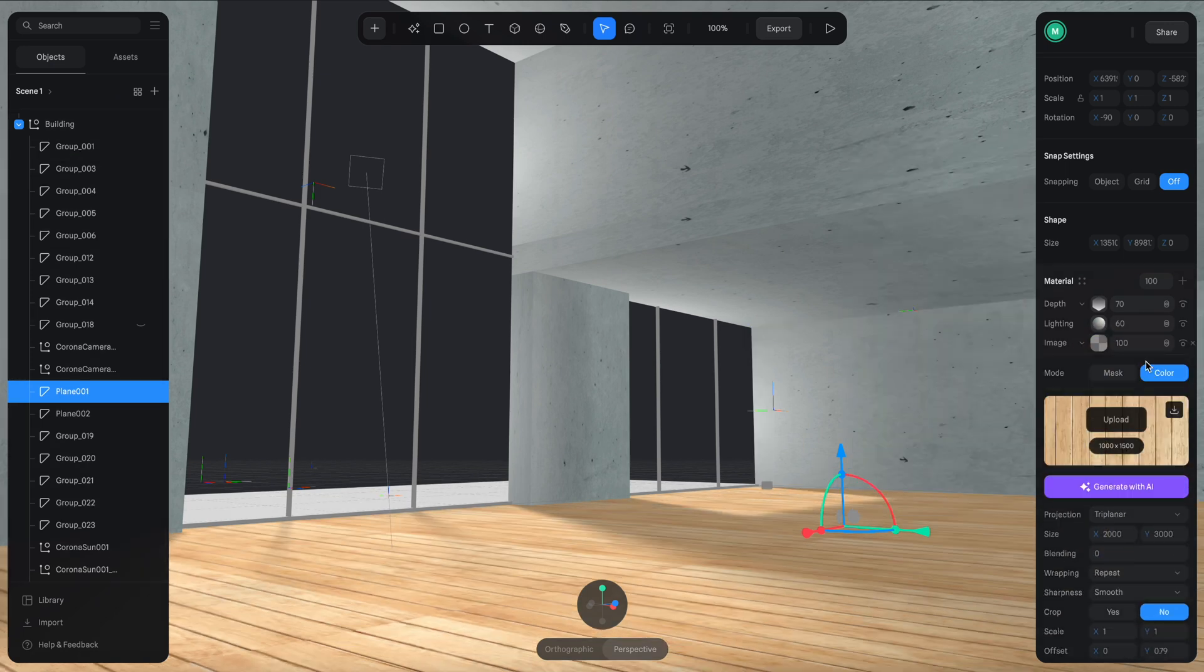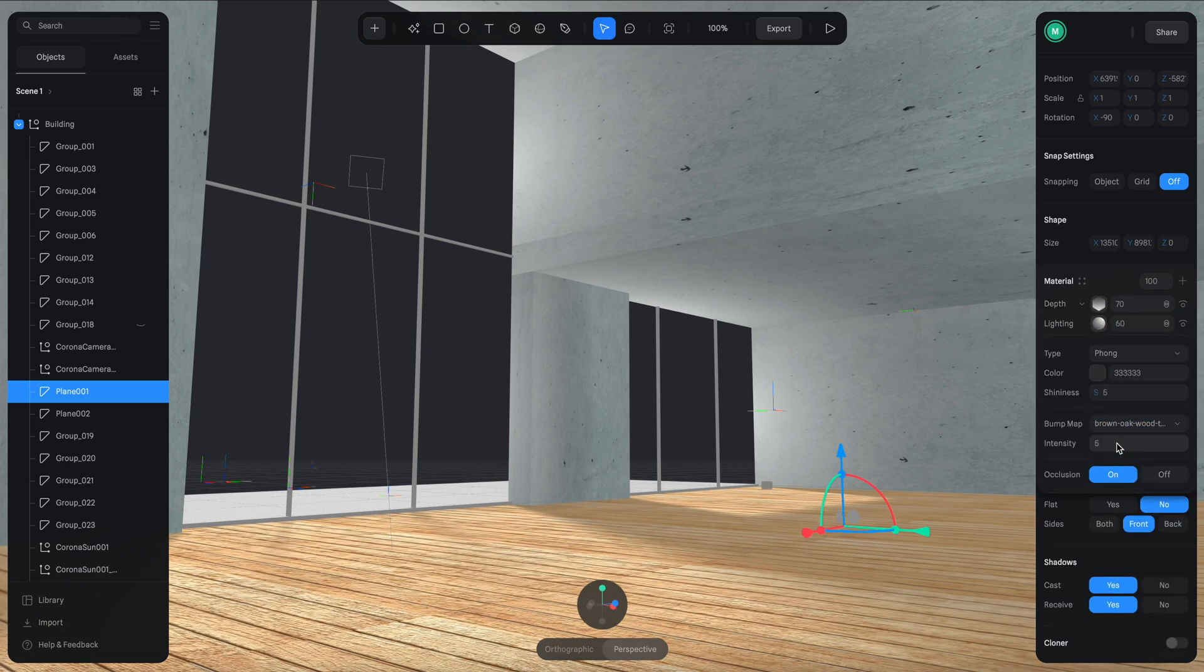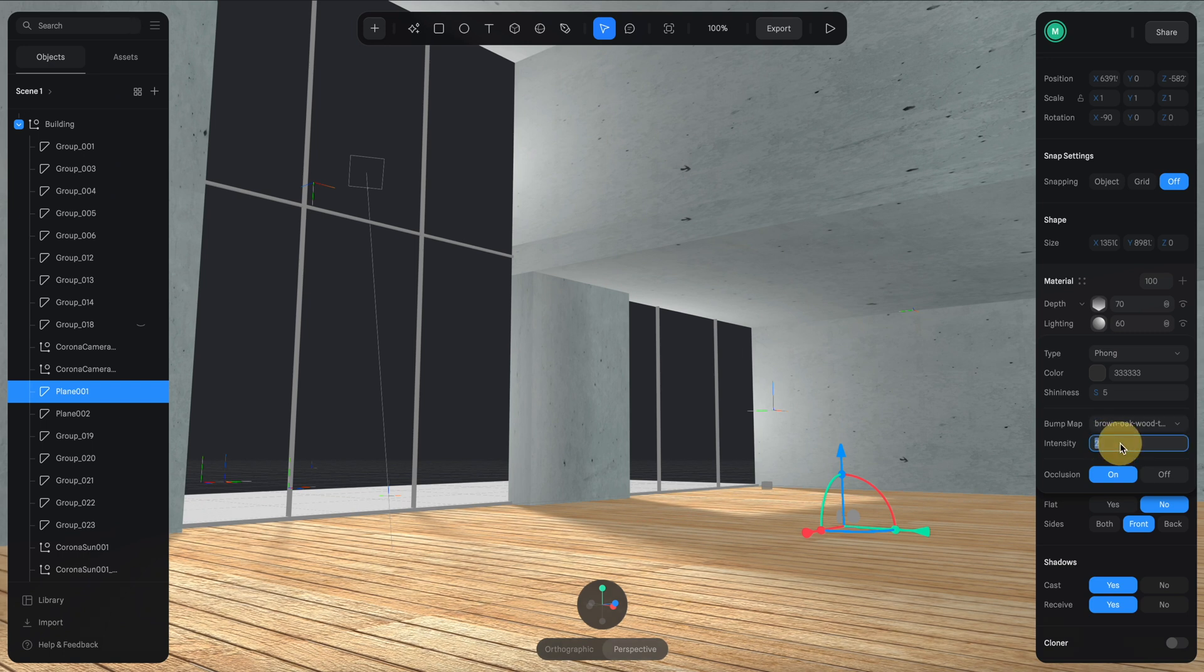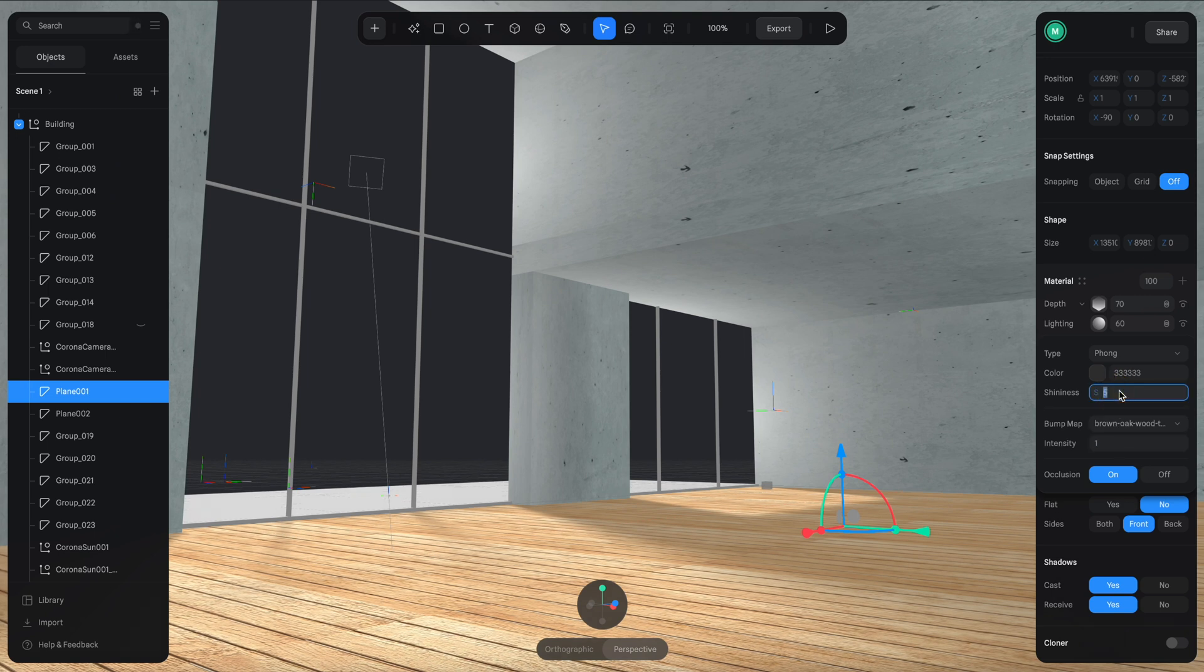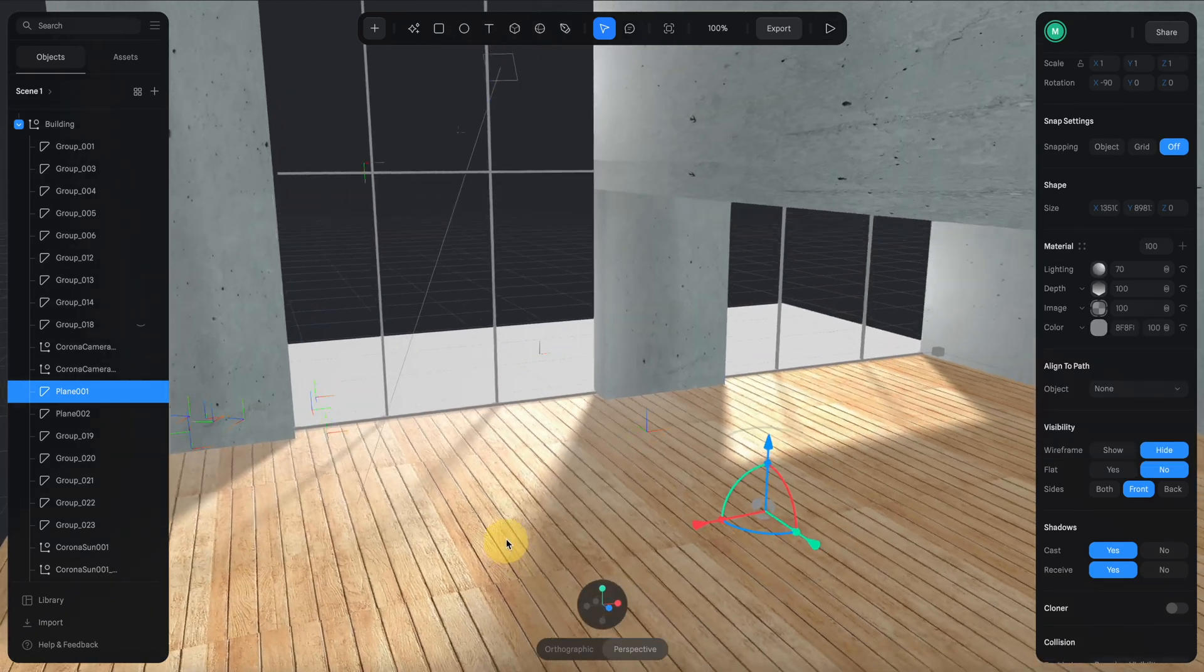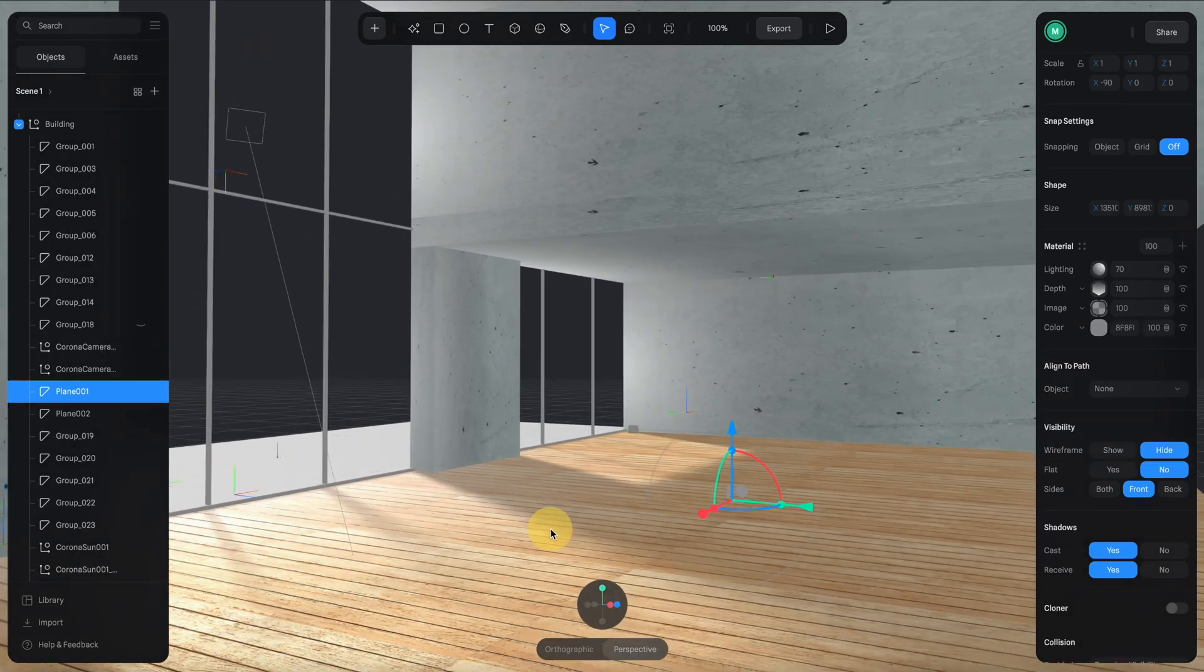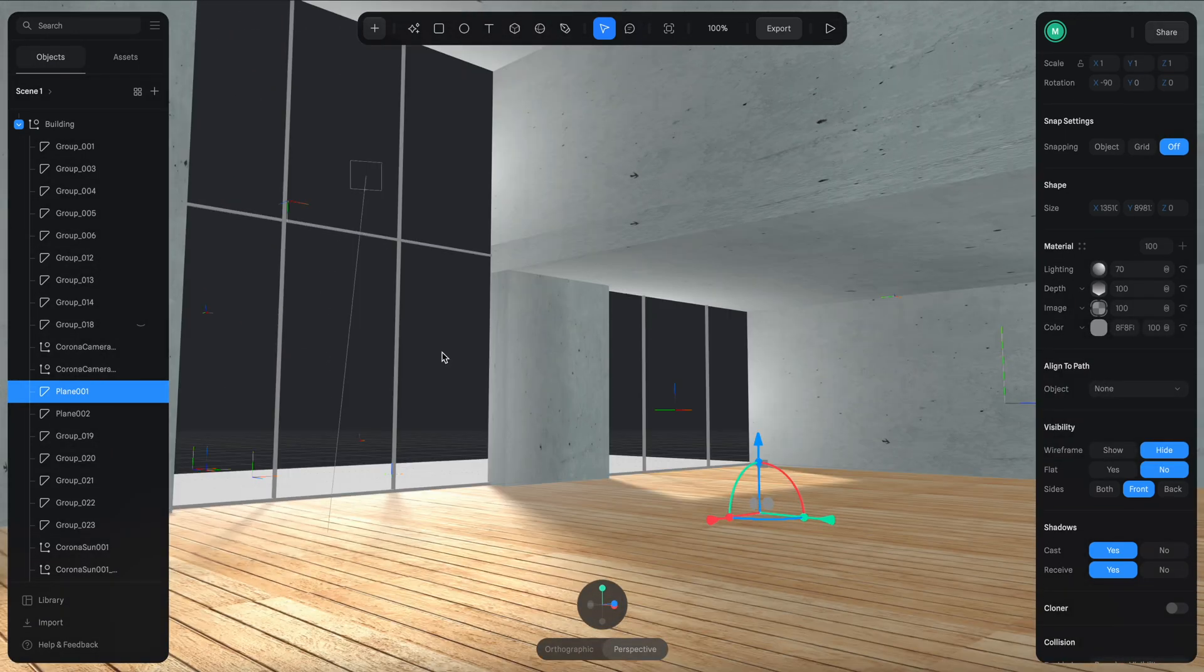Then let's add some bump effect to the materials. I'm going to go to the lighting and turn on this bump map which is the same texture that we're using. Reduce the intensity and increase the shininess to 40. Then let's click here to preview. I think it's looking pretty good.